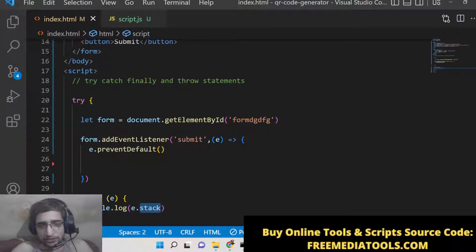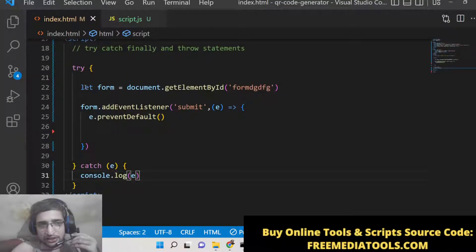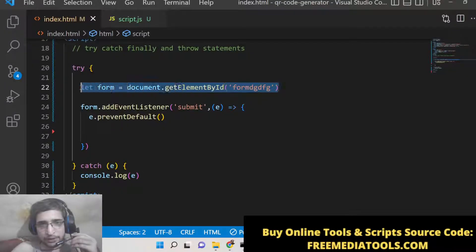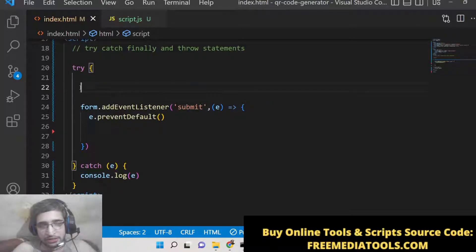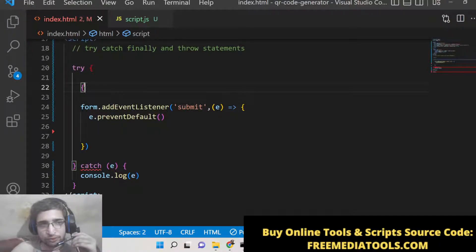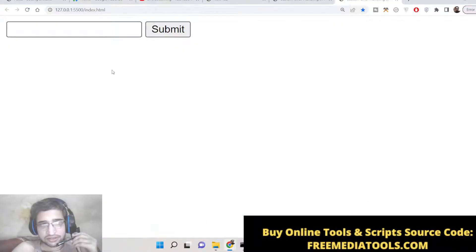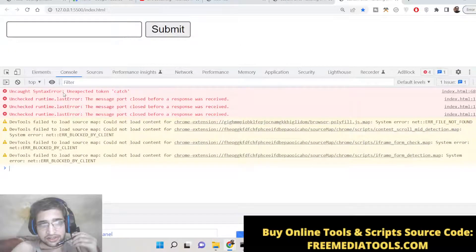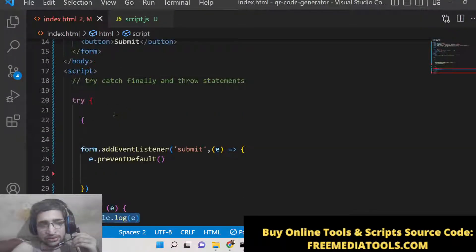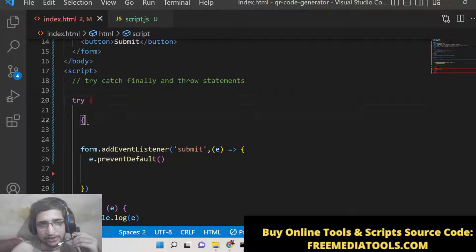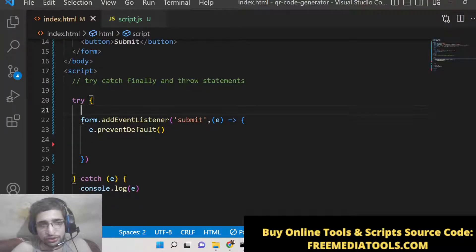An important thing to note: this error handling will only recognize errors that occur at runtime. If you have a parse error — for example, you open a curly bracket and don't close it — that is a syntax error and will not be recognized by catch. You can see the application won't run at all. Only runtime errors are caught by the try/catch block — this is the most important thing to note.